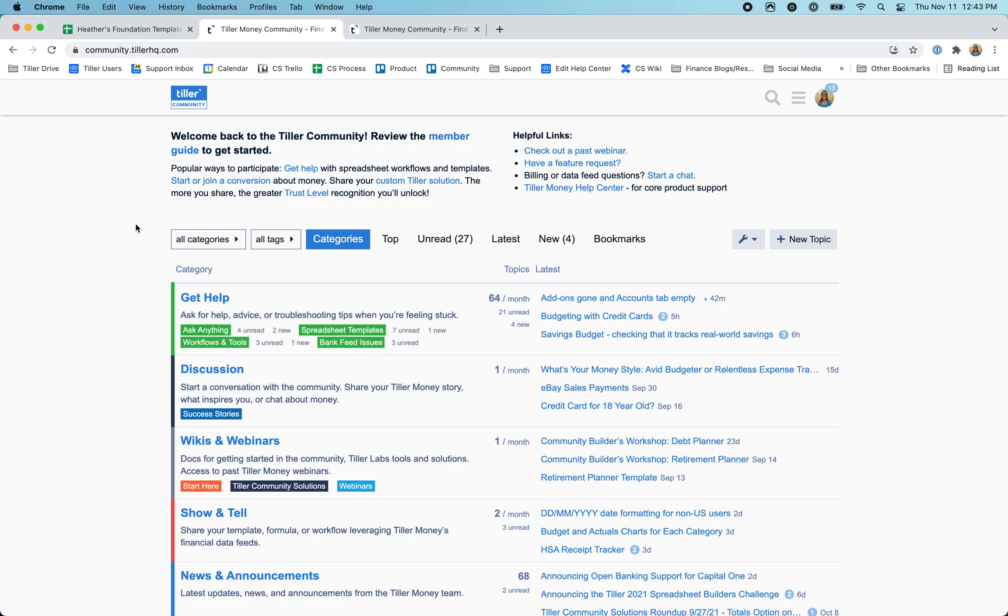Other customers are sharing their advice, their experience, how they've set up Tiller for their unique financial situation, what's working for them and what's not.